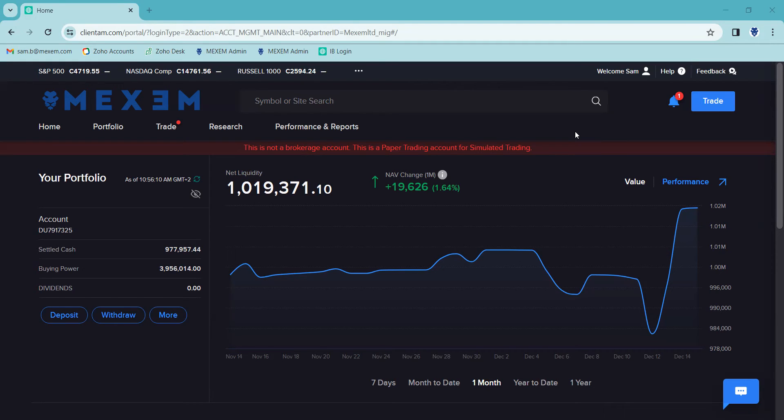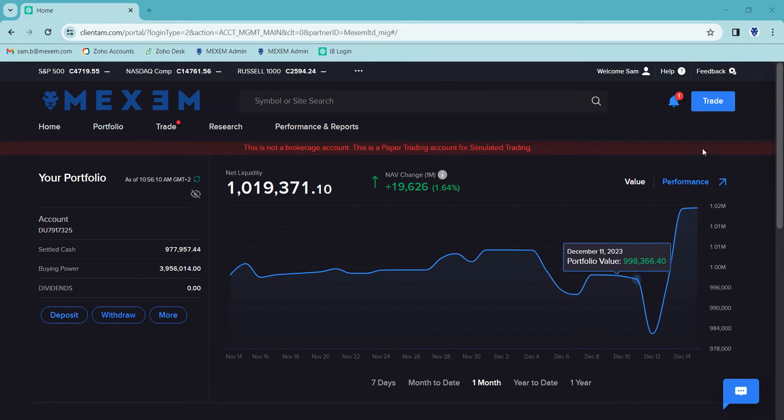First step, log into your portal. Once you've accessed your homepage, easiest way to place an order.